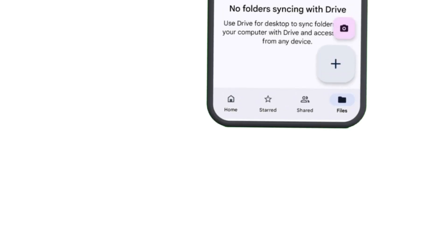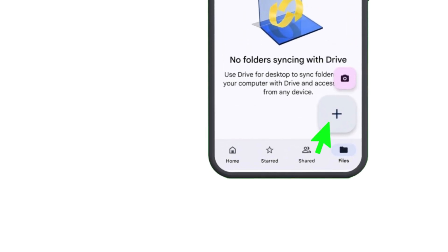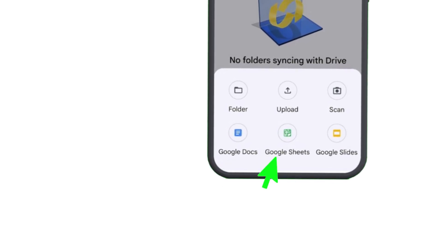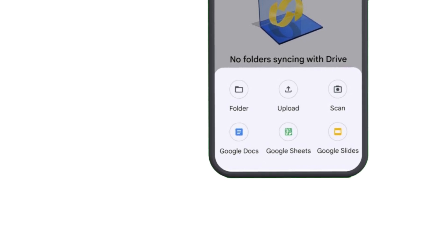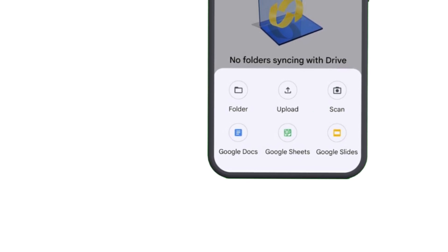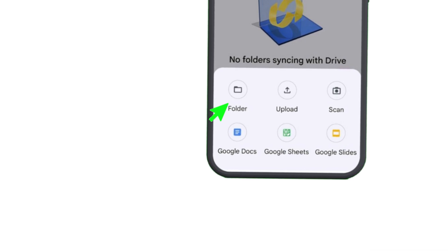Step number four: using the plus button for more features. Your Google Drive isn't just for file storing — you can also create and edit documents directly in the app. Tap the plus button at the bottom right corner and you'll see options like Google Docs to create and edit Word documents, Google Sheets to work on spreadsheets, Scan to digitize paper documents using your phone camera, and Create Folder to keep your files organized. As a bonus, if you take a photo of a document, Google Drive can scan and convert it into a PDF instantly.